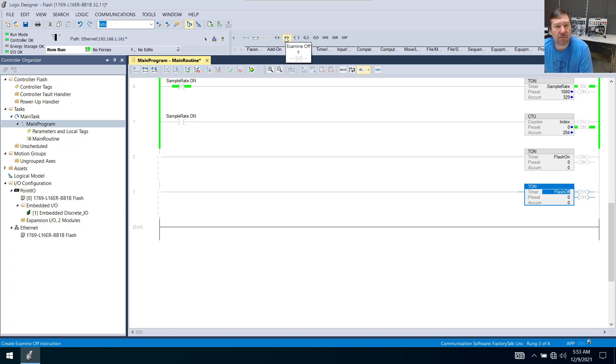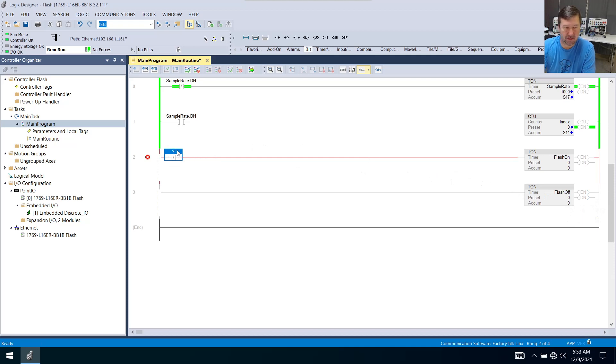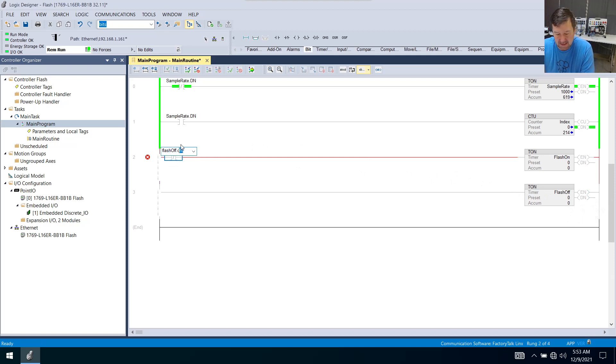And on the first one, we're going to use an examine off. And we're going to examine off this flash-off bit. So flash-off.dn.